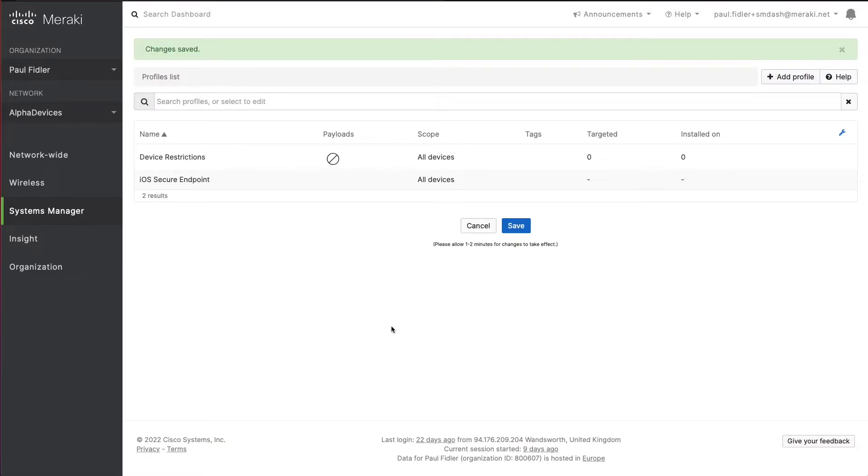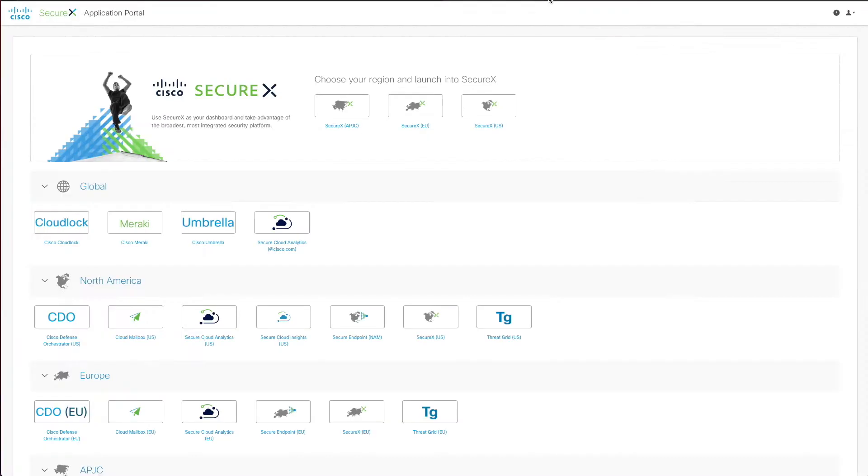From here we're now going to go over to our Secure Endpoint dashboard. I've got this set up in SecureX which gives me access to all of my dashboards. Let's go down to Secure Endpoint.